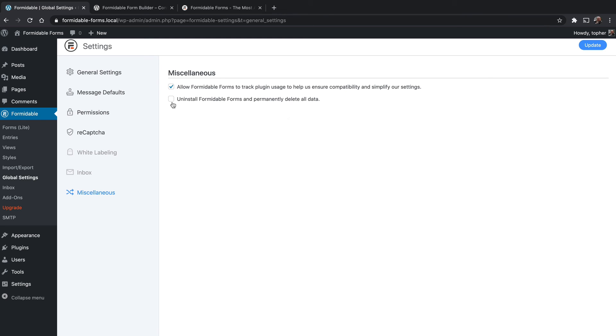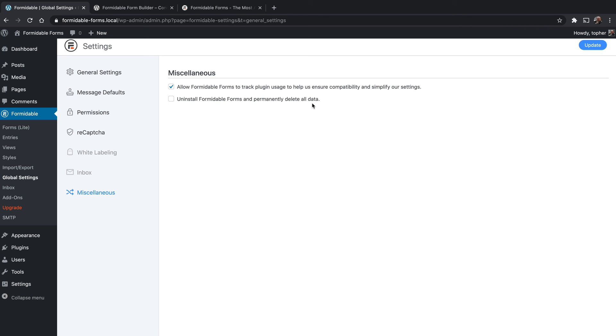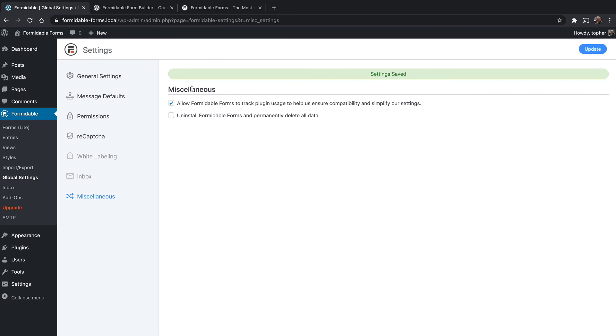And then you can optionally uninstall Formidable Forms and permanently delete all data. That's the key right there. You can uninstall the plugin normally via the plugins page, but it will not delete all data. It stays in your database. That can be great if you want to come back and install it again and have all your forms back and all of your entries back. But if you really don't want to use Formidable at all ever again, and you want to clean up after it, as it deletes, you would use this checkbox. I'm going to click update because I changed this setting.